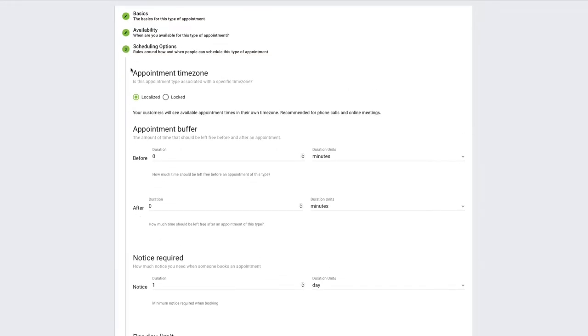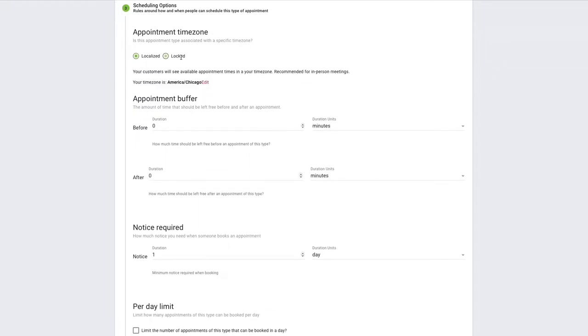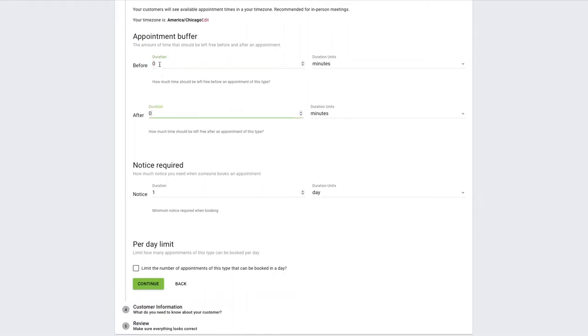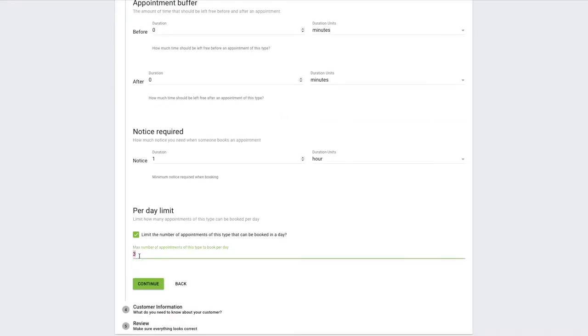Next thing on the list is the scheduling option. This gets a little more detailed in terms of the rules you want to apply to your booking calendar. For example, if this is a booking calendar for users all over the world, you can use the localized appointment time zone and that will show the time slots in their own time zone. Or if you have a set location where you want to meet users and clients, you can use the locked time zone and that will force them to see the time slots in your own time zone. We also have appointment buffers, so you can set some time before and after each appointment to clean up or set up materials or give yourself time in between appointments. We also have a notice required to help prevent any last minute bookings. By default, it's always set to one day, but you can set this to as little or as long as you need. And lastly on this page, we have the per day limit. So let's say you only want to take a max of two appointments per day, you can set that here.